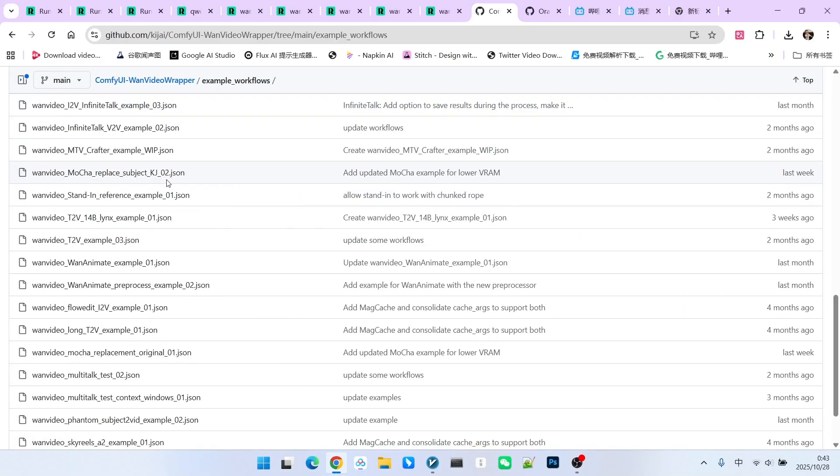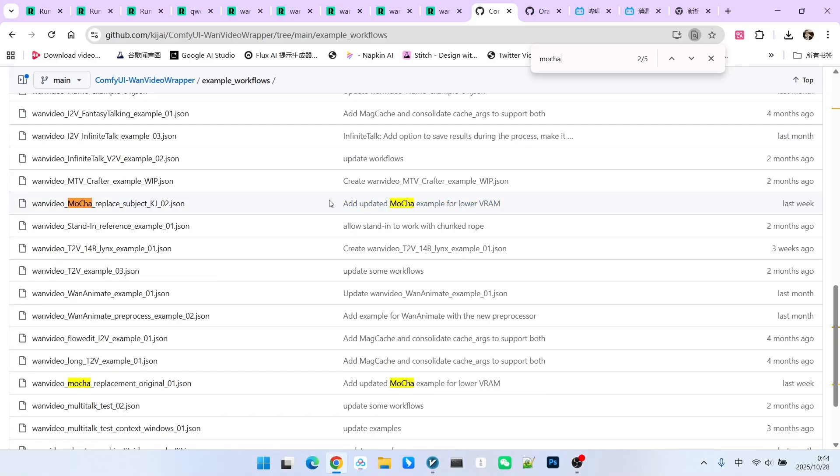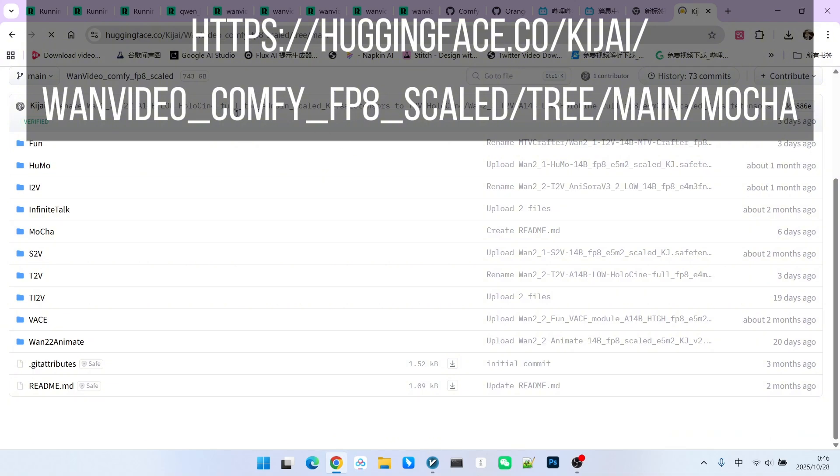We can open the example workflows. There are mainly two example MOCA workflows, one implemented using the native model, and the second is a workflow implemented using the model created by Kijai. Today, our primary focus will be on the second one.